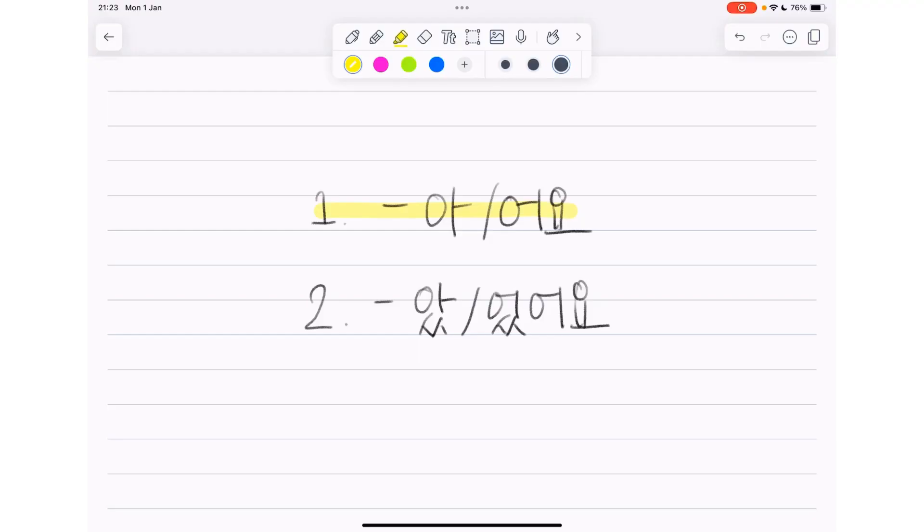The first one, present tense, 아어요. The second one, past tense, 아었어요.